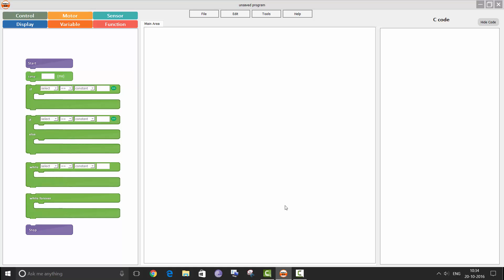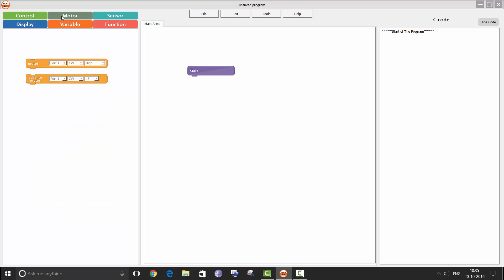Let us start with a very simple program. Let us make a program to rotate a motor for two seconds. To start the program, double click on the start block. Now double click on the motor block in the motor context area.